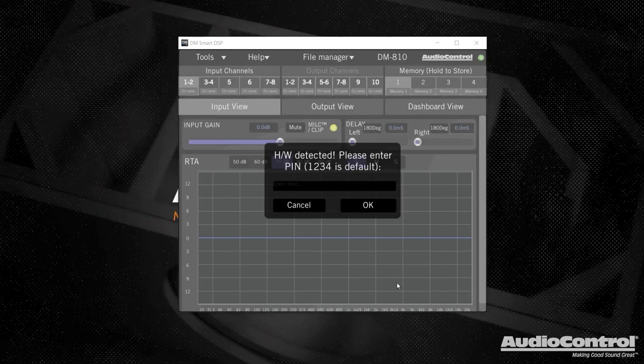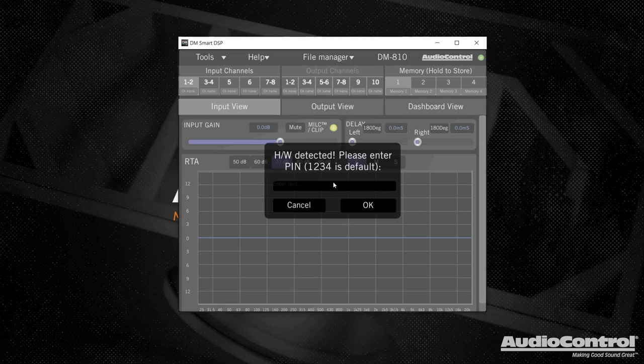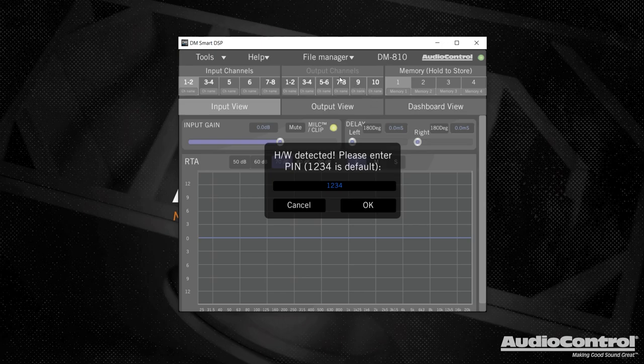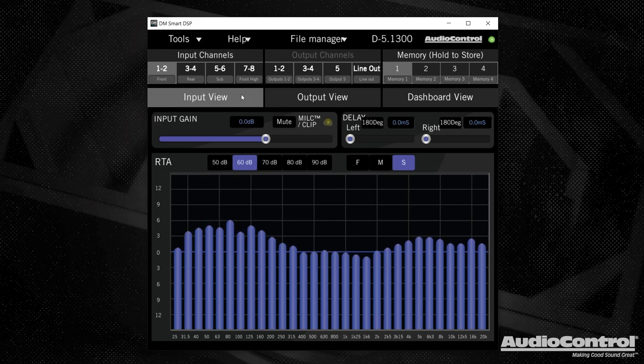So when we first come into the software, we're going to be greeted with this screen here where we need to put in a pin. Now by default, this pin is one, two, three, four, but we can set up a different pin in the software if we want to protect our settings from being changed.